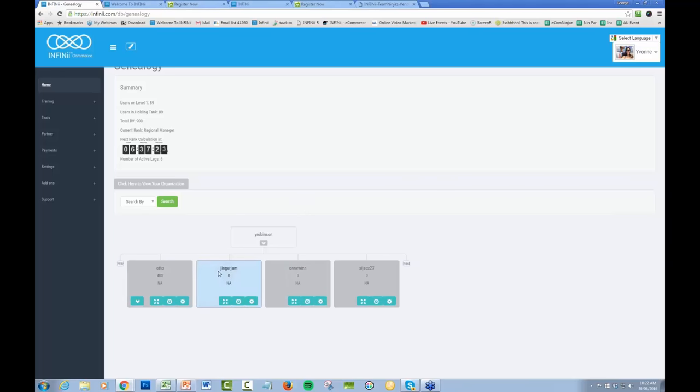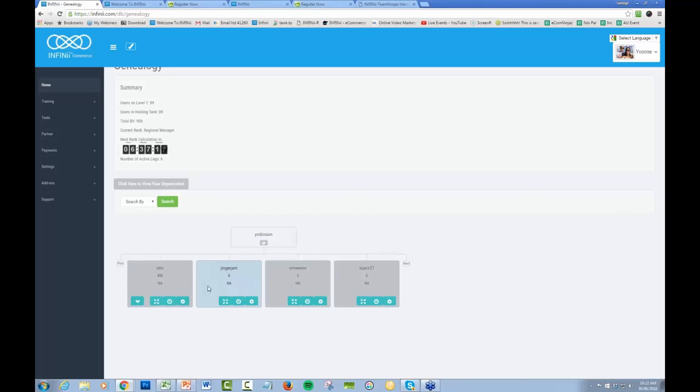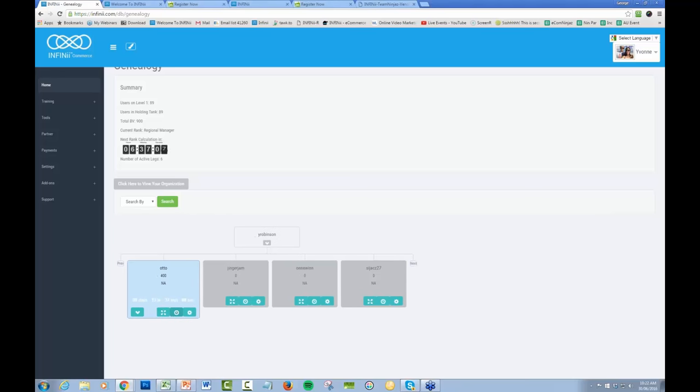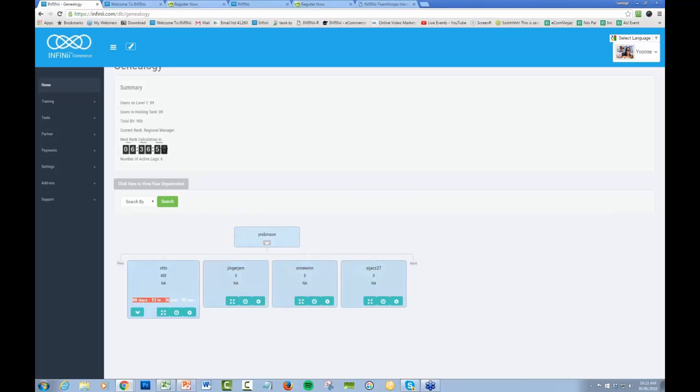Also one other thing that's a little bit confusing. To lock someone in on your first level, you do nothing. So if we want this particular person here to be our frontline, which we probably wouldn't because they're not active, we would do nothing. And when this clock runs out in zero days in 13 hours time, this person would end up being on our frontline. So anyone that you want on your frontline, do nothing and just make sure you place everybody else. If that makes sense.